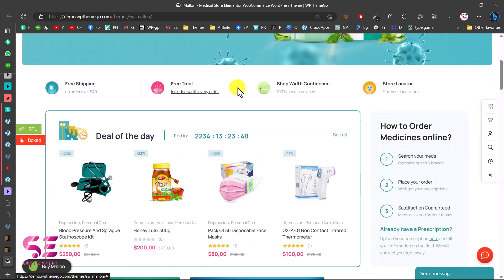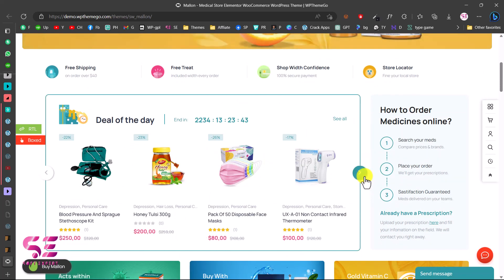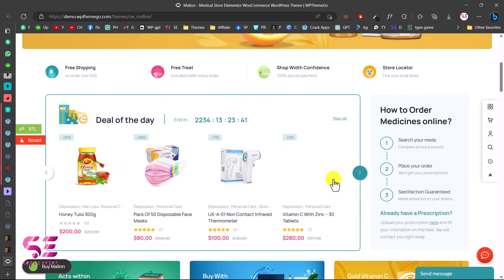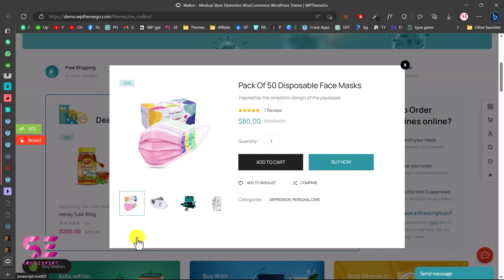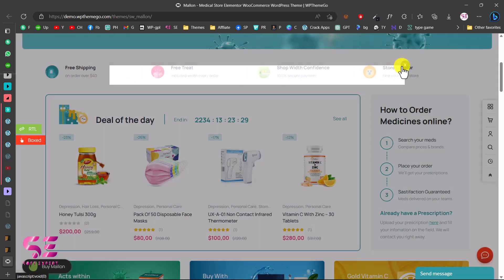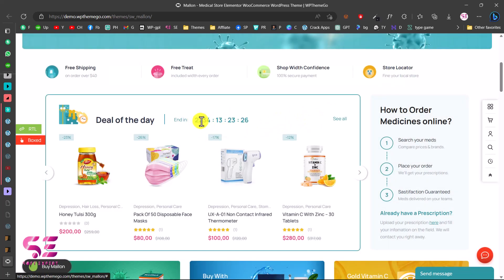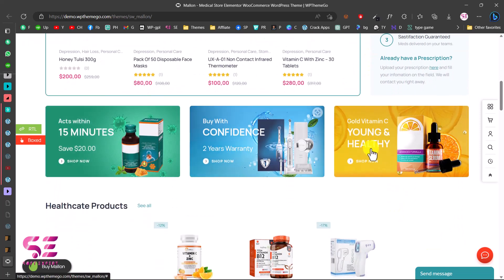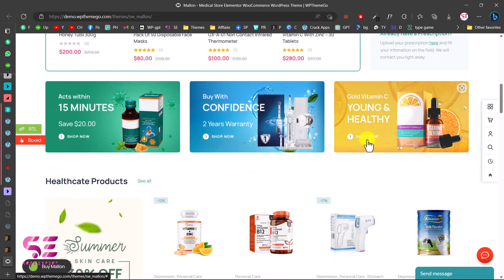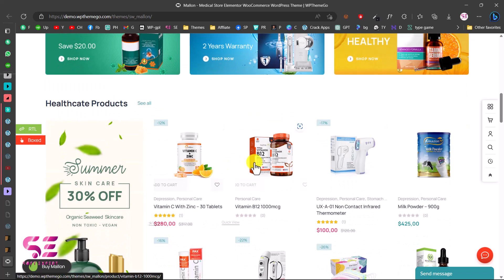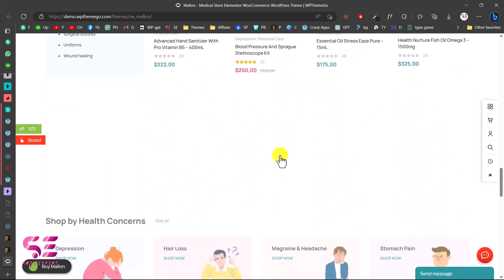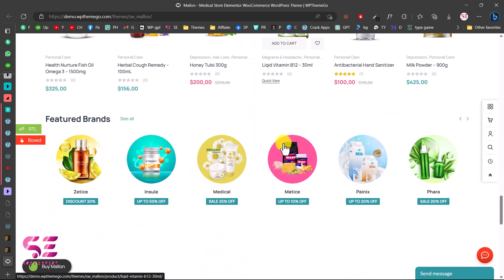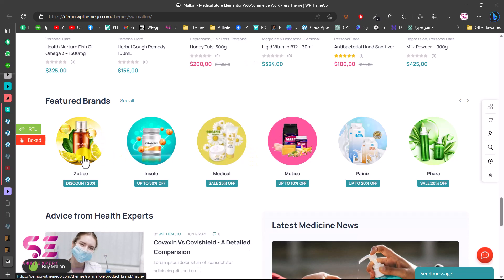Then we have a section where you can display some of your features, and then we have a product section which is basically a slider. You can see add to cart, wishlist, quick view, and you can also display a countdown timer here for sales. Then we have these categories displayed as images, then more products with call to action, more categories, more products, and brand logos.